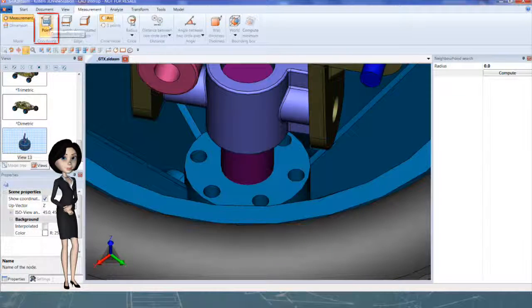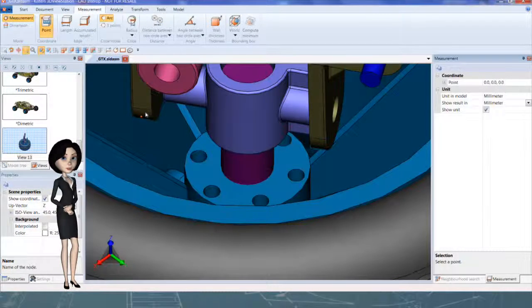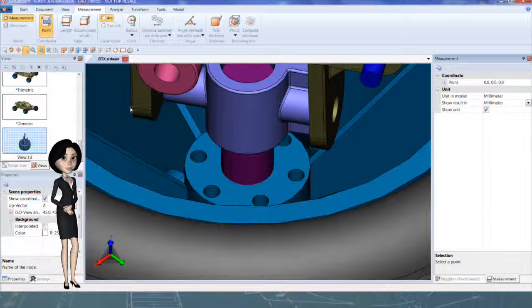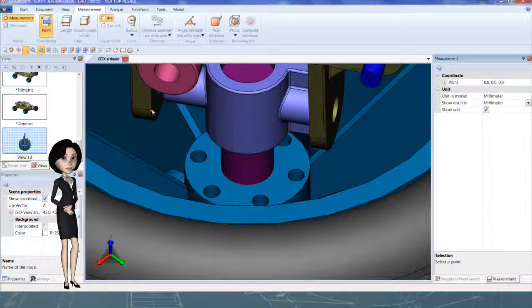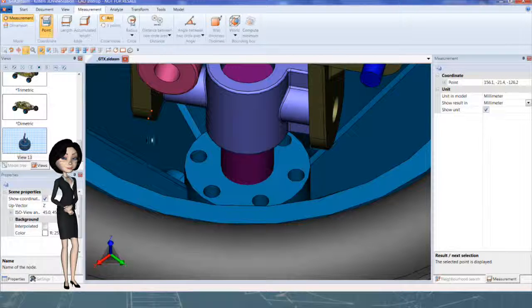Point will create coordinate of a point. The cursor will automatically magnetize to characteristic position, like edge end, or point on edge.